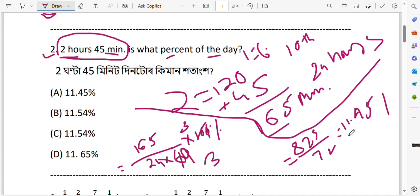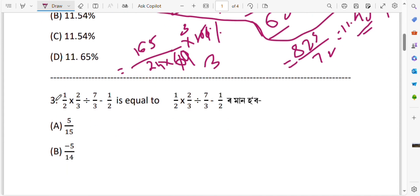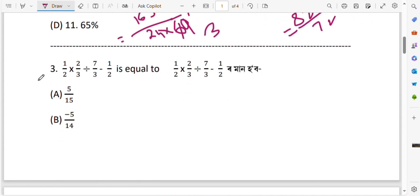So the answer is 11.45 percent. That is the result.